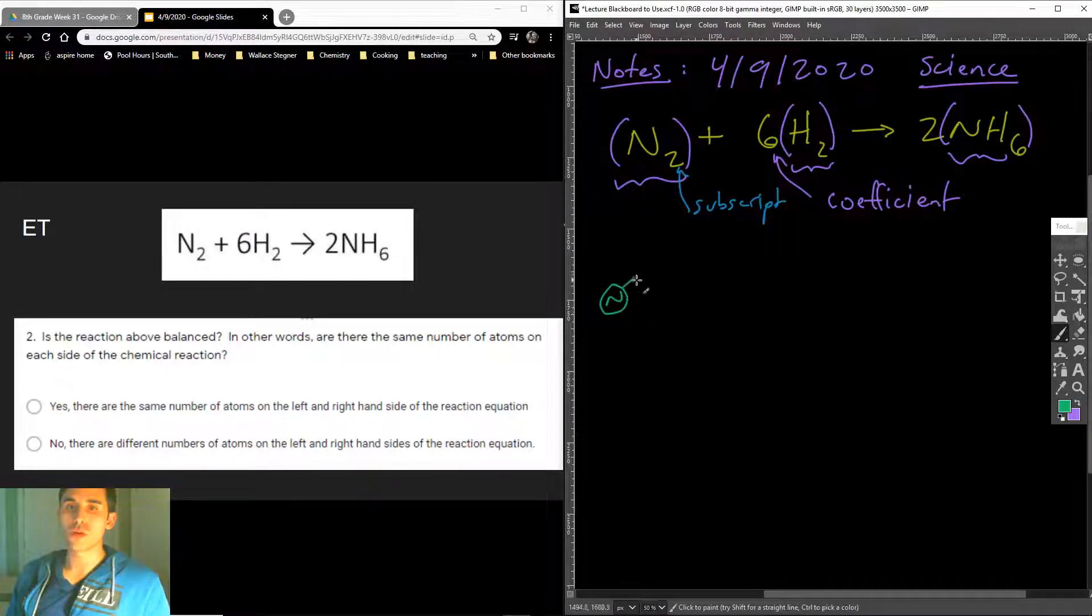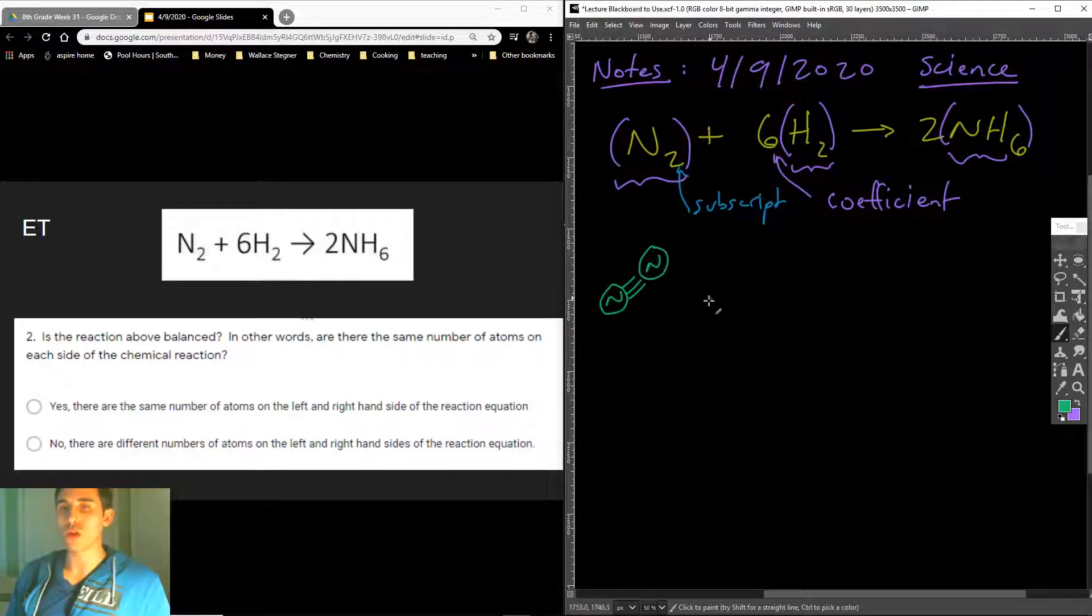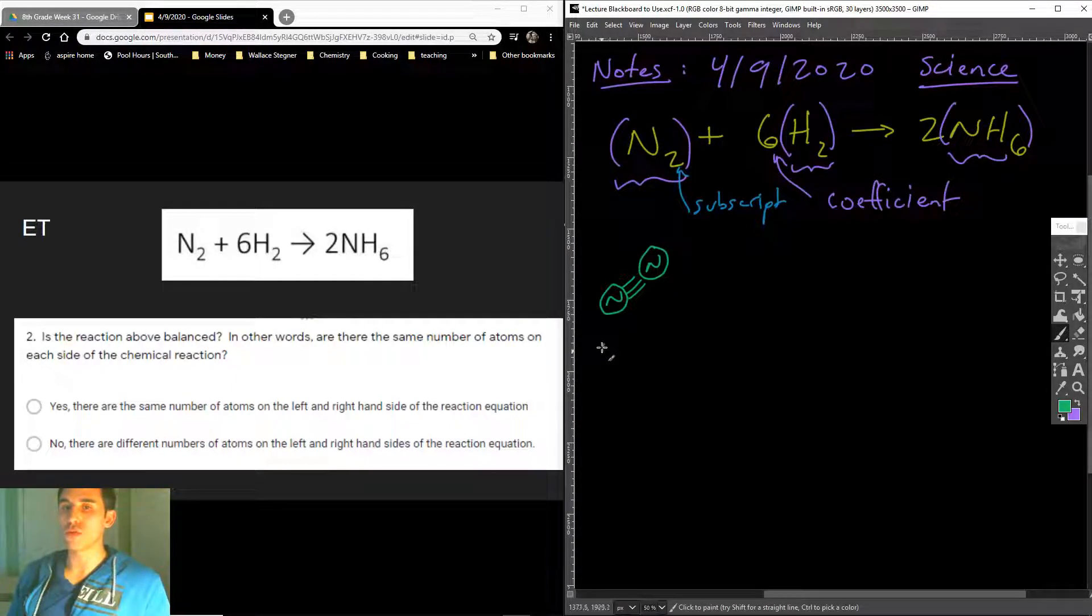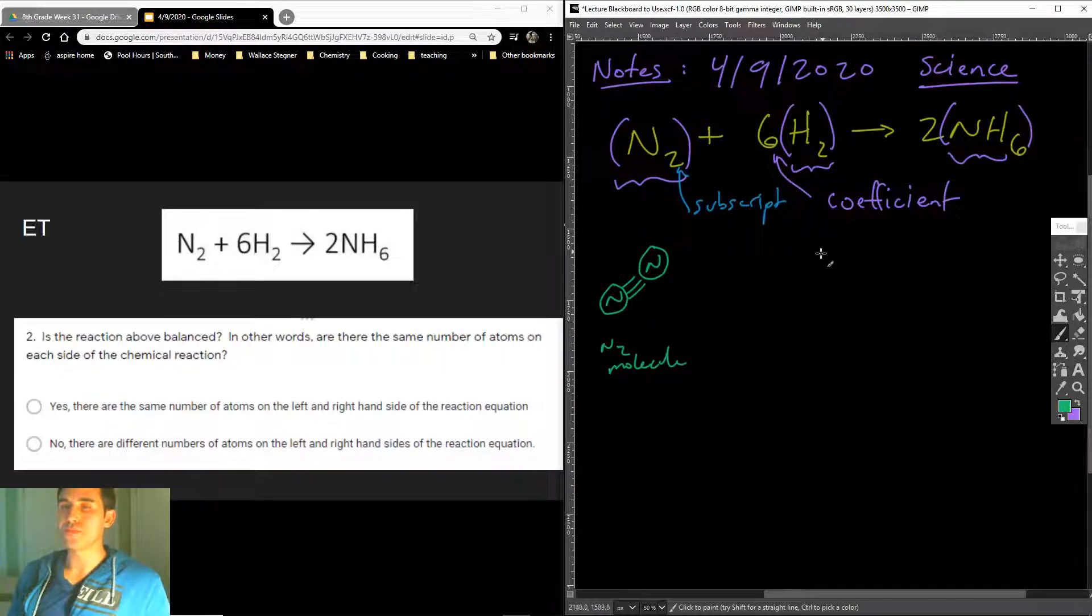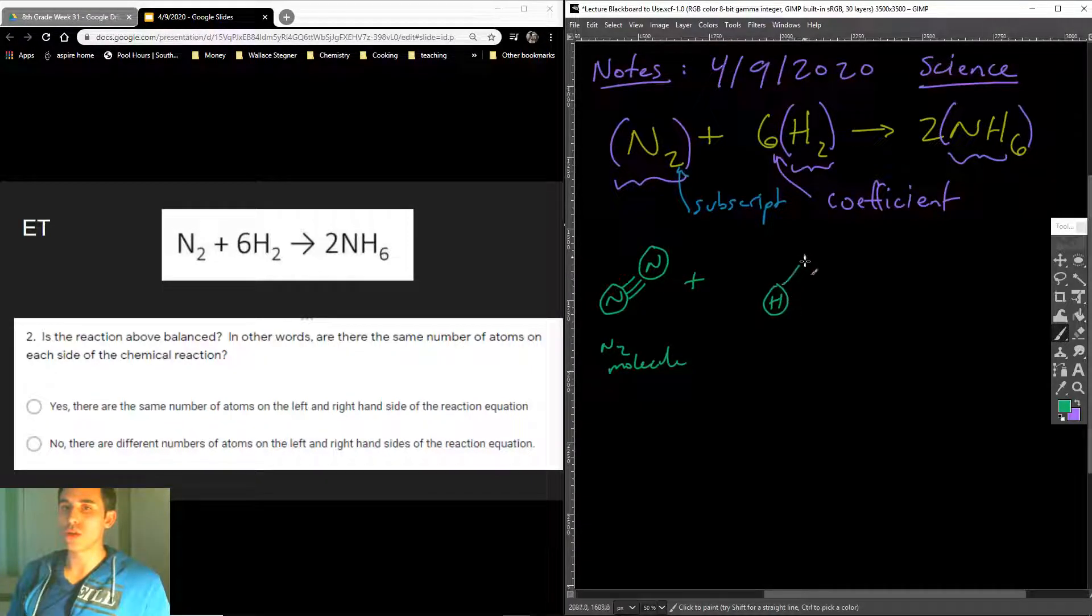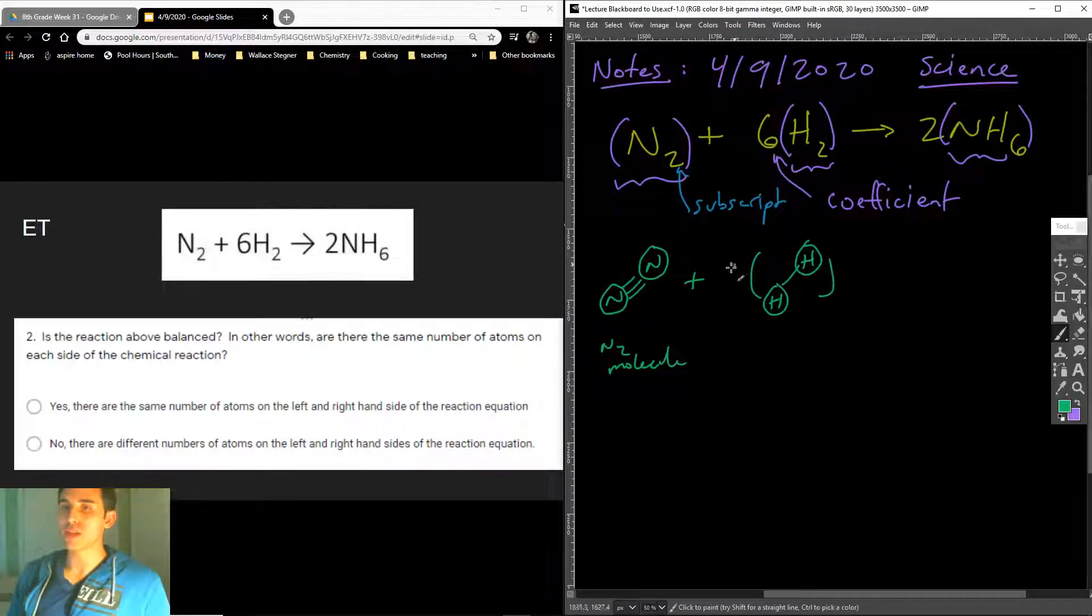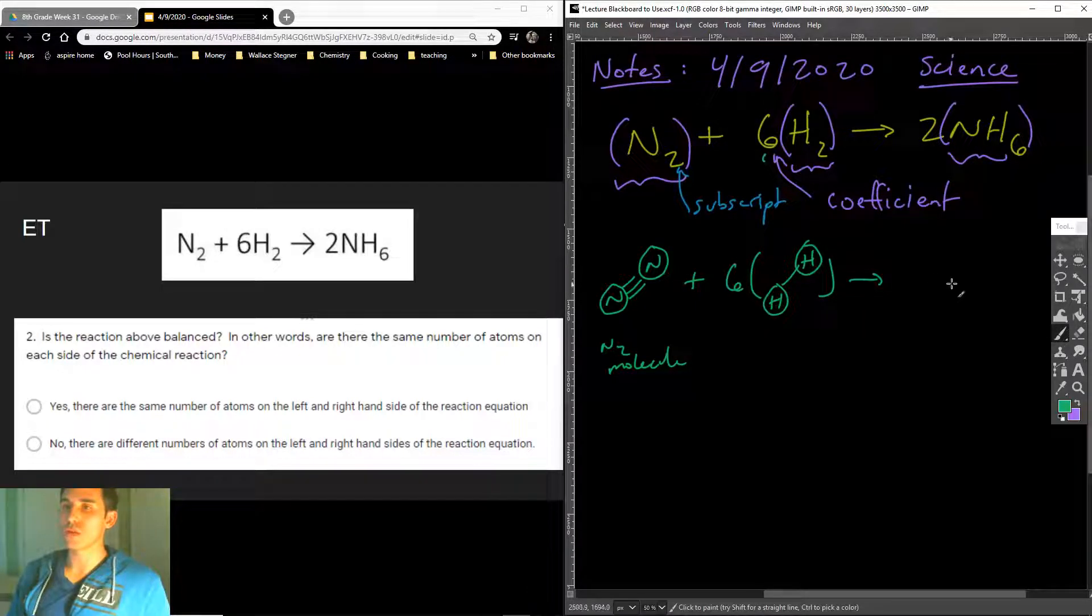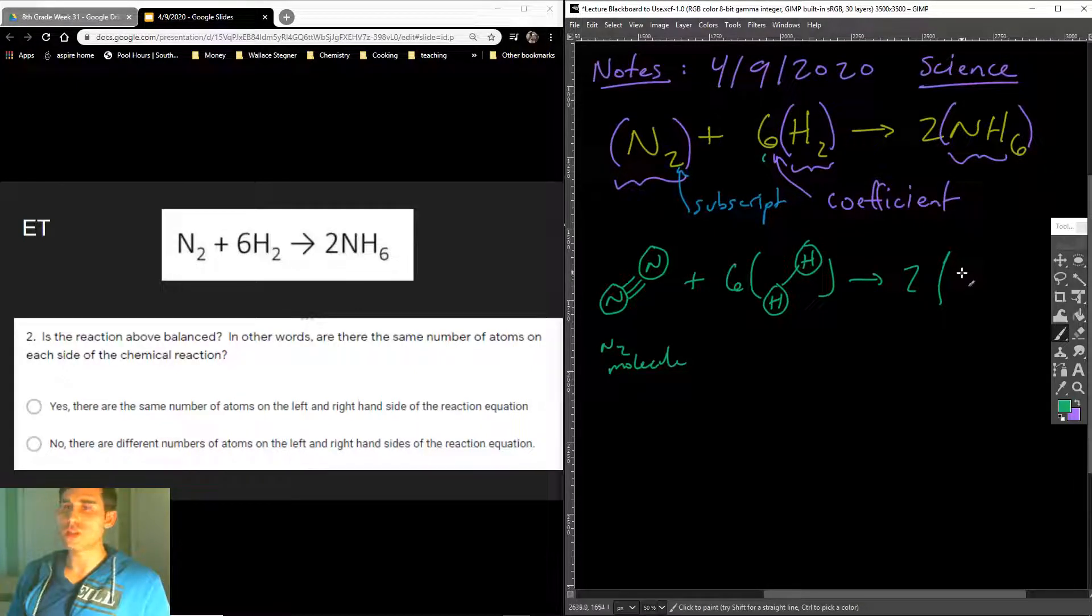So I actually want to draw this for you. Here is one N2 molecule - these are two nitrogen atoms. This is a molecule. And then we add H2, which is H connected to another H. But we have to multiply it by 6 because of that coefficient right there. It gives us two of these things, NH6.